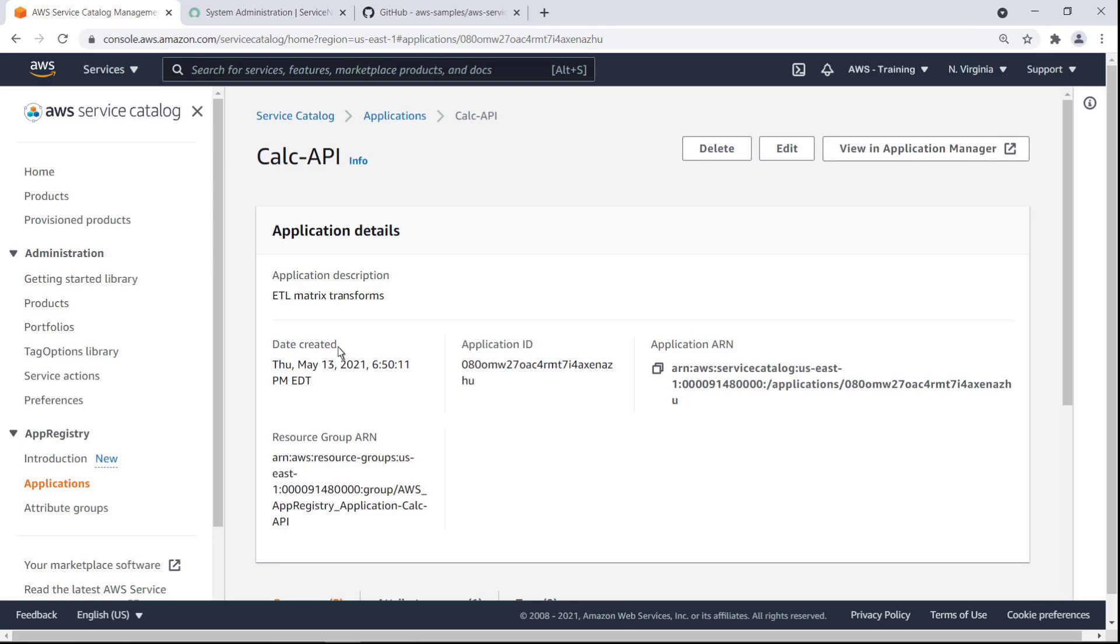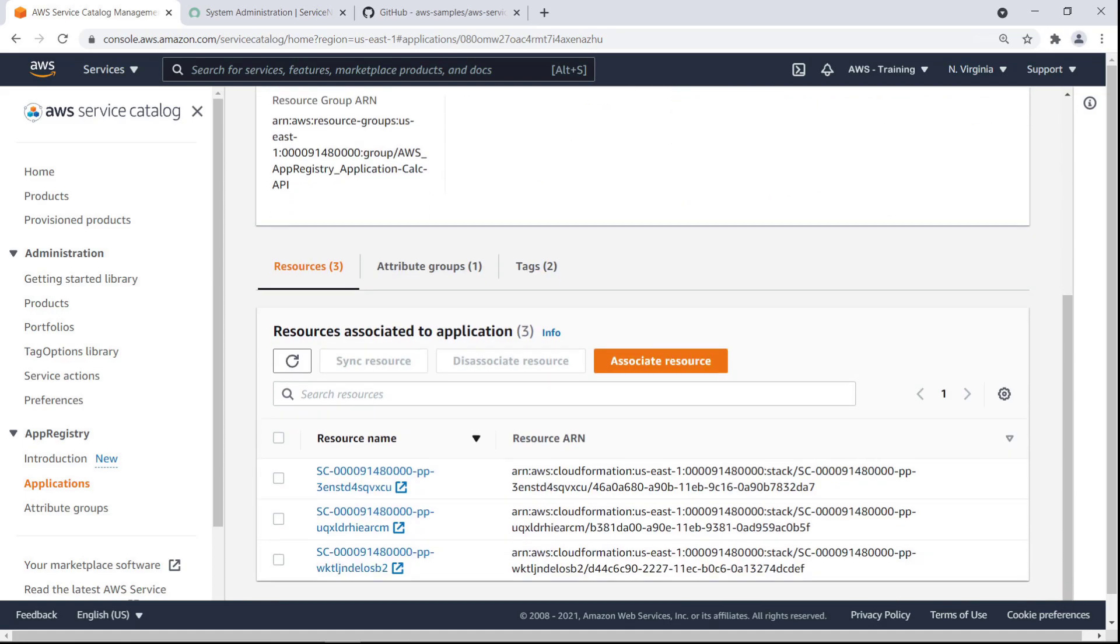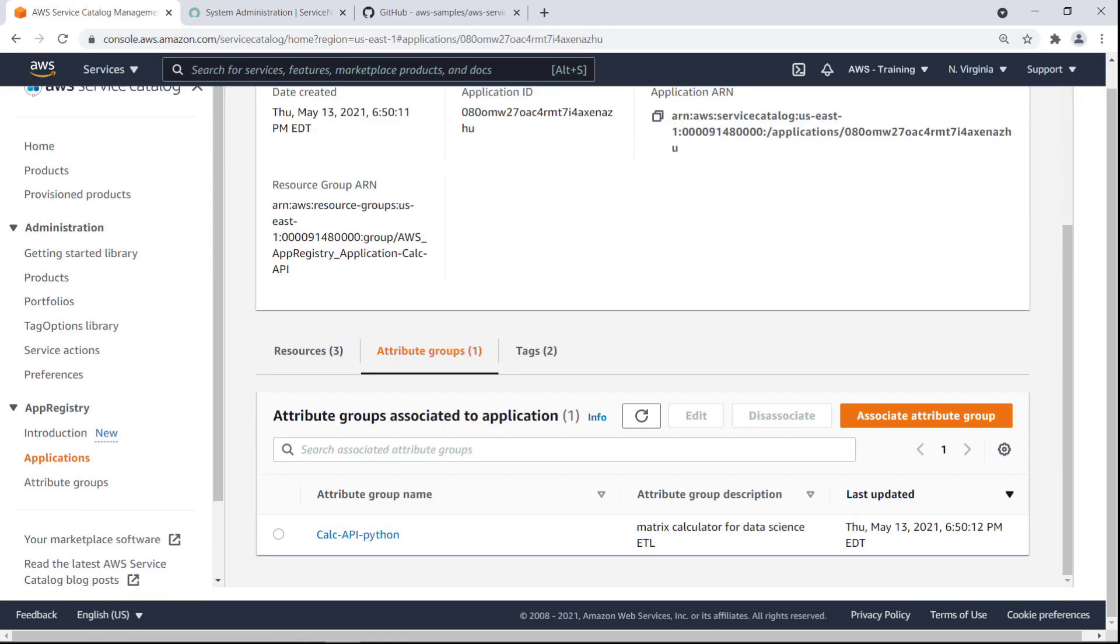Let's drill down and take a look at its associated resources. You can associate attribute groups with your applications to define and manage the supporting metadata. Attribute groups are often used to track business-level information such as runtimes, teams, and compliance requirements.